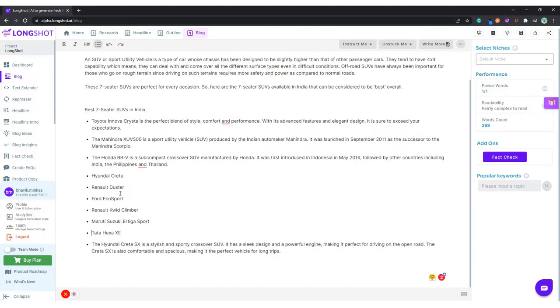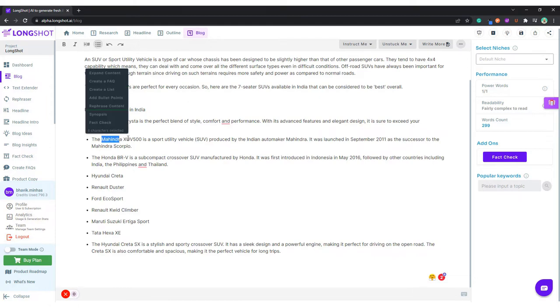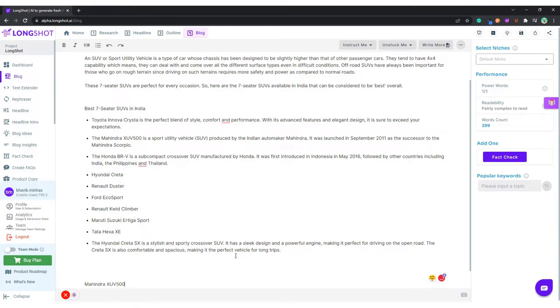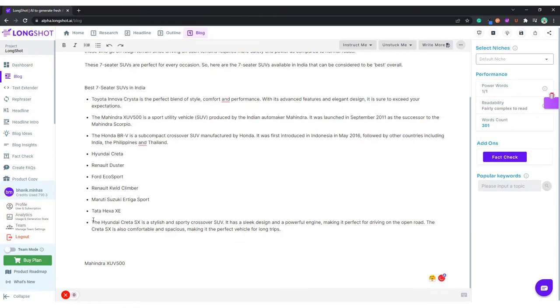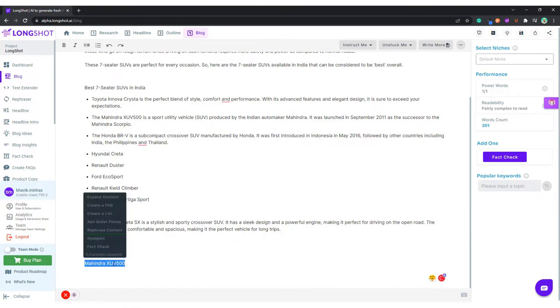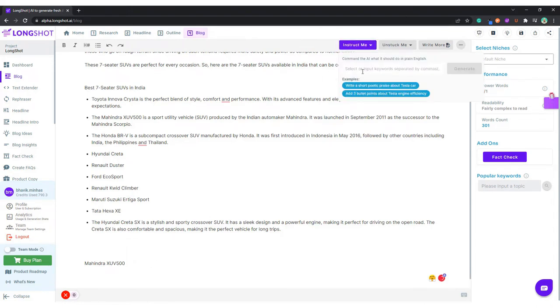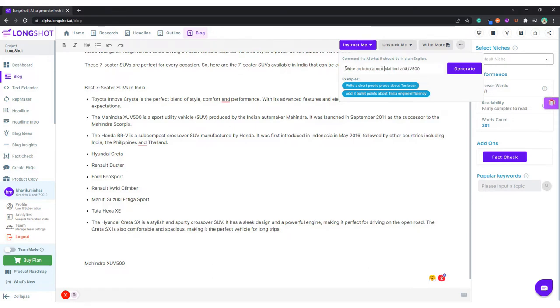So these are our cars. Let's talk about, let's say, Mahindra XUV 500. What we do is we come over here. I'll copy this bit and let me ask the AI to write an intro about the Mahindra XUV 500. Let's see what the AI comes up with.